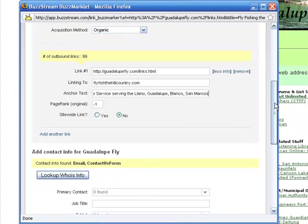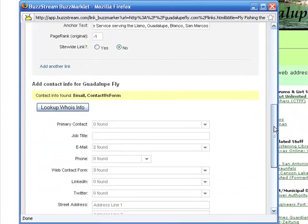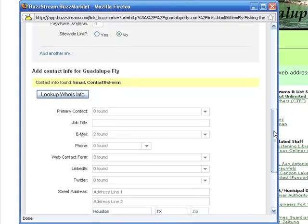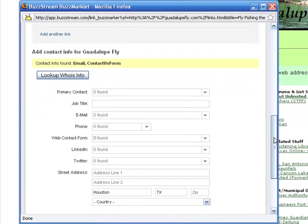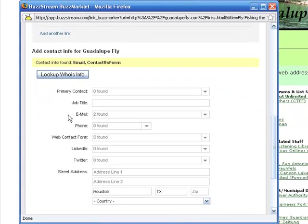Now, while I was adding this information, in the background, the BuzzMarker was looking for contact information. And for this site, it looked to the Contact Us page, and it found two email addresses. And in the WhoIs record, it found the street address.